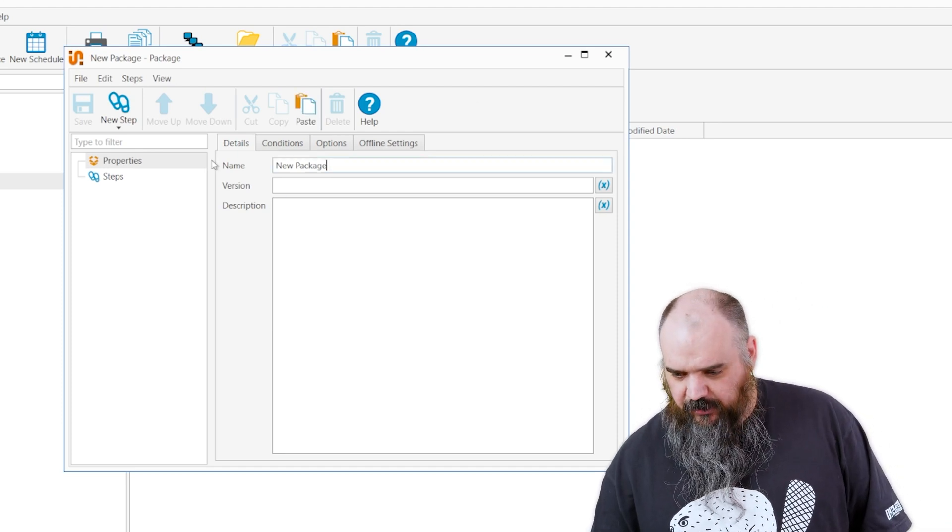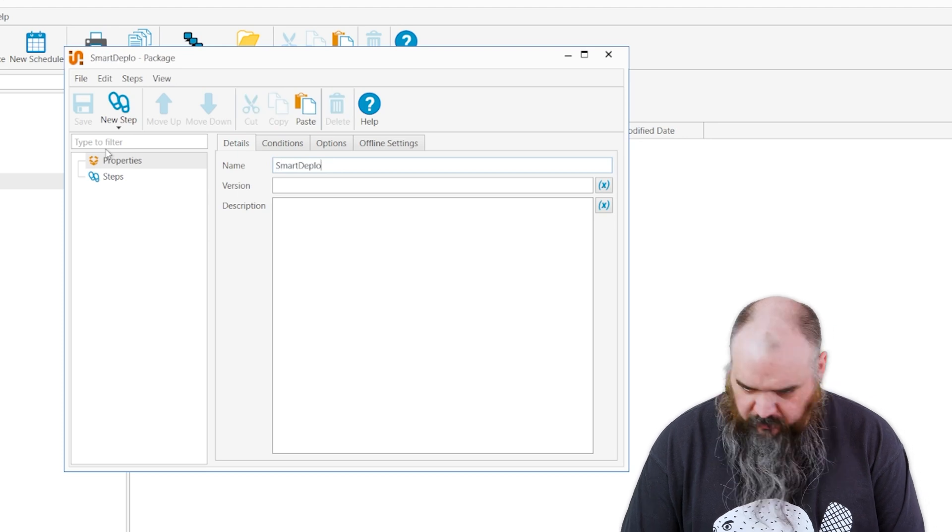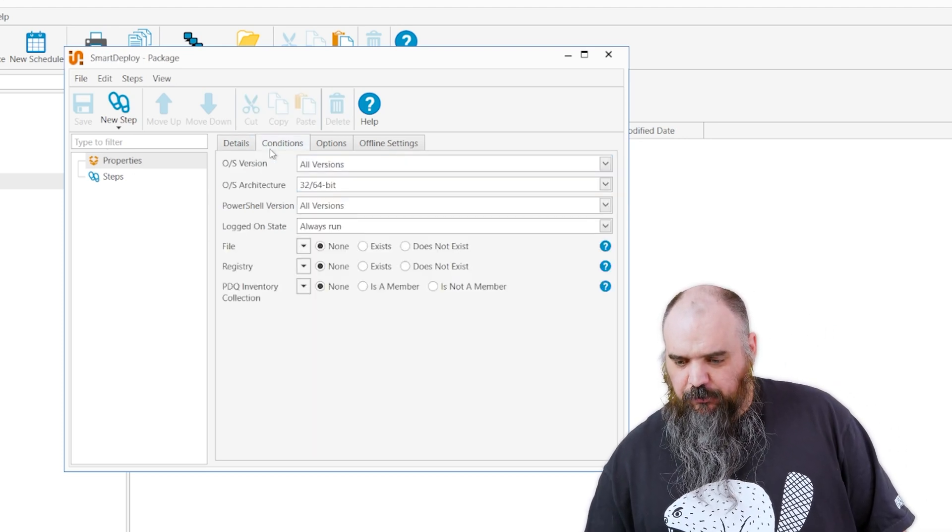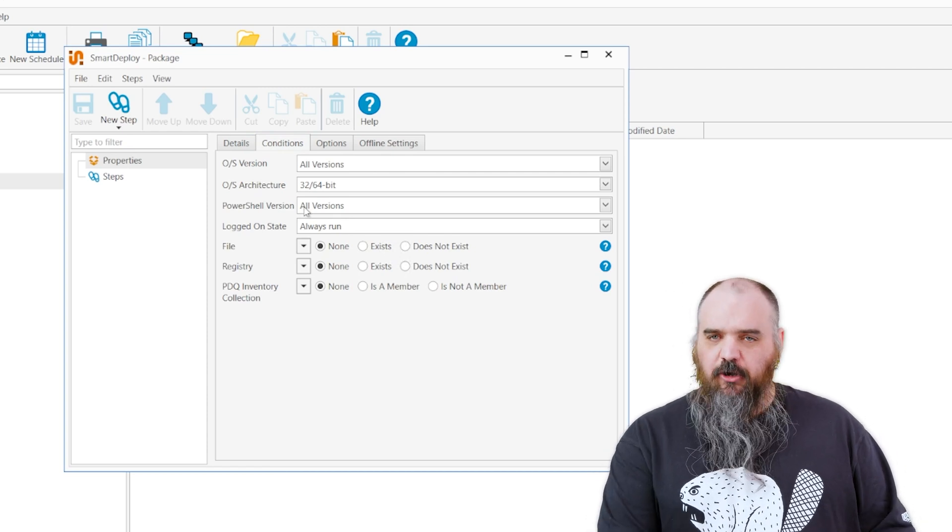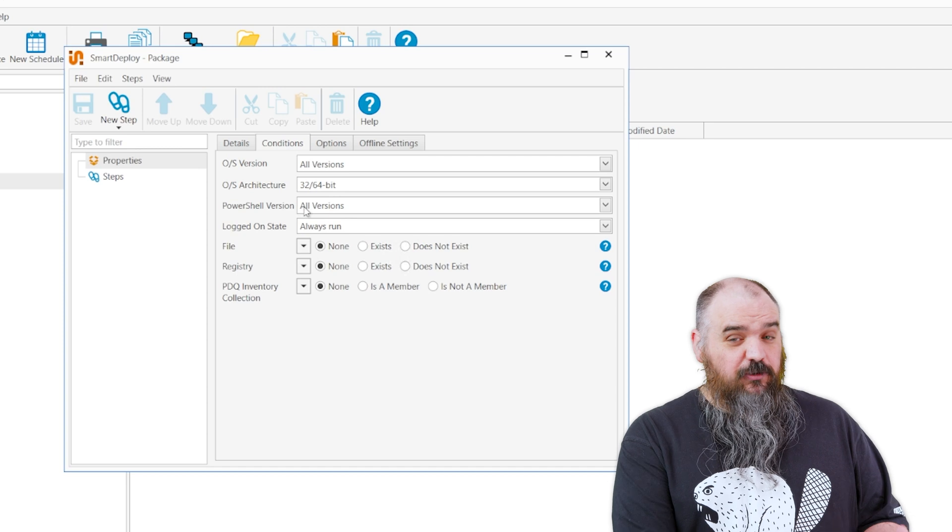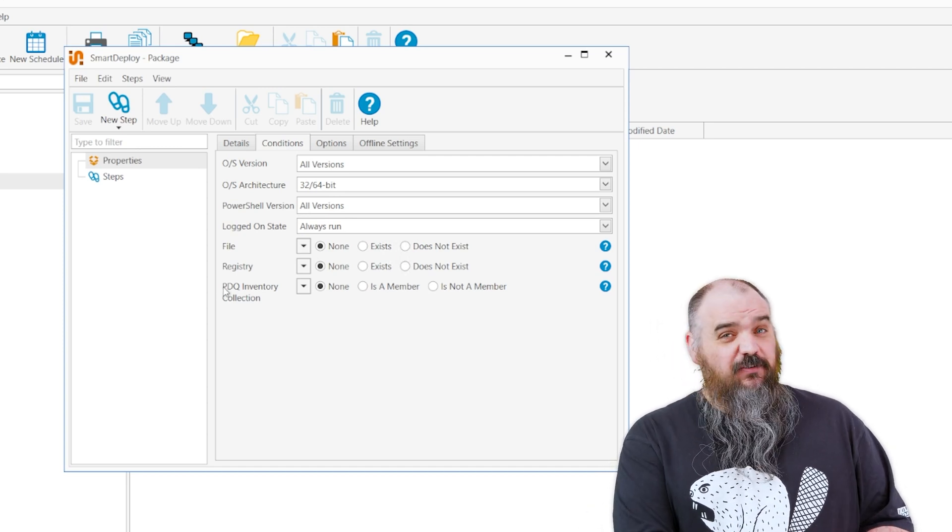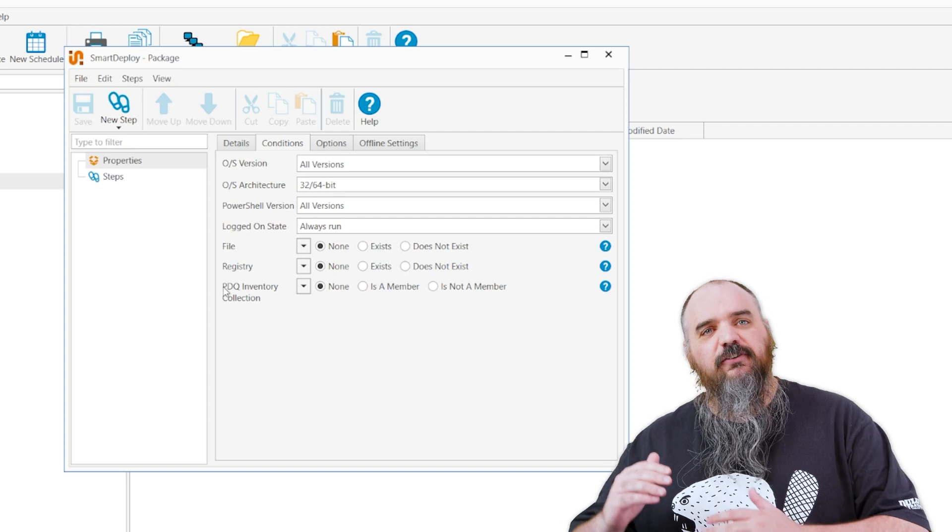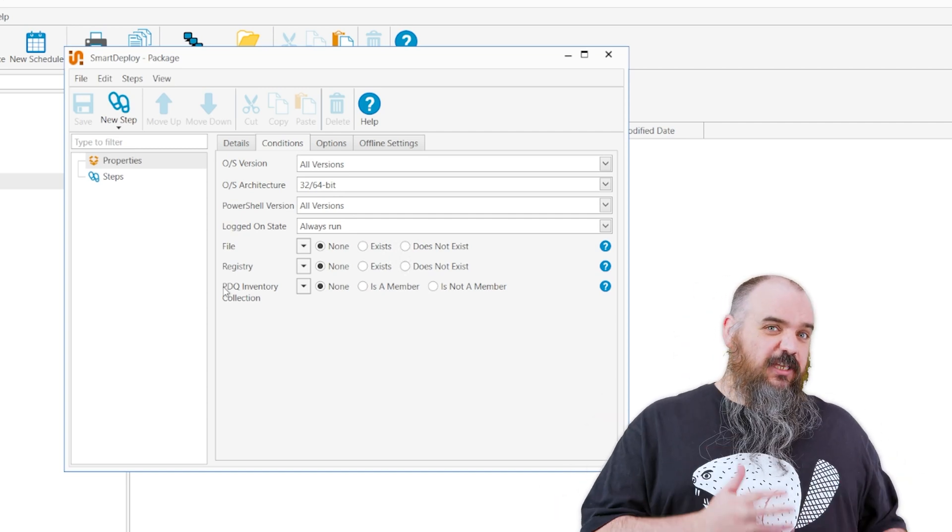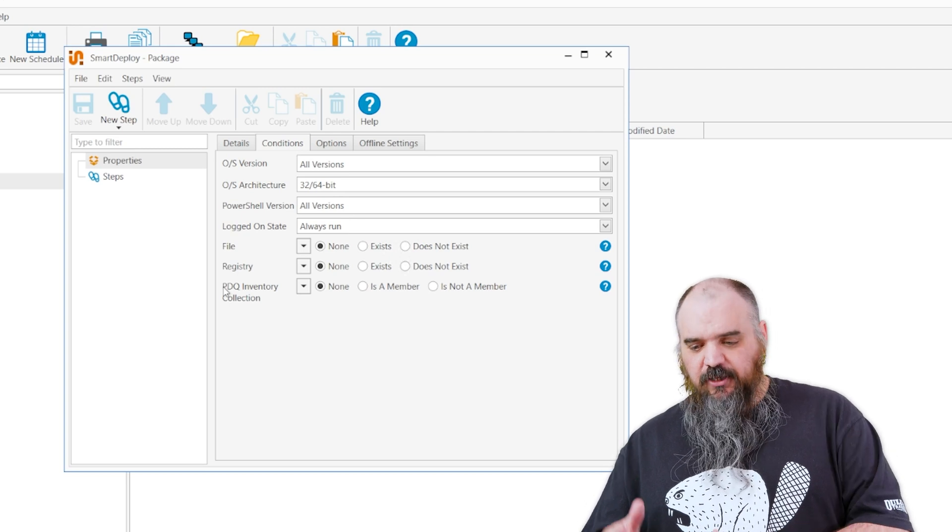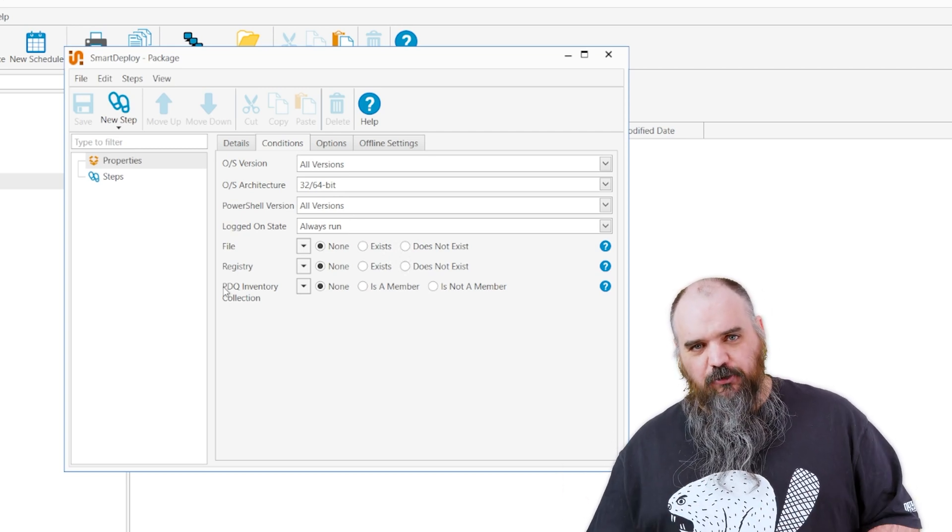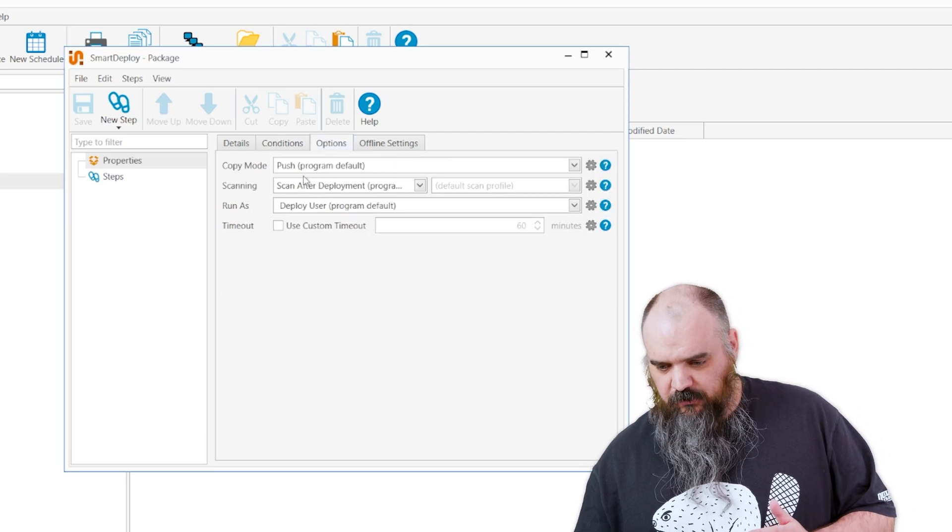First thing we're going to do, we're going to name it Smart Deploy. That's what we're going to build as the example. If we go through the conditions, you can see here you can have it based on OS architecture, PowerShell version, if someone was logged on, you can have file registry or specific inventory collections. There's lots of different variables you can say if none of these are met, then don't run it. So if it's a more finicky package or you need very specific setup before it goes, you can have all these go and just make sure everything's the right environment for that to do a proper install.